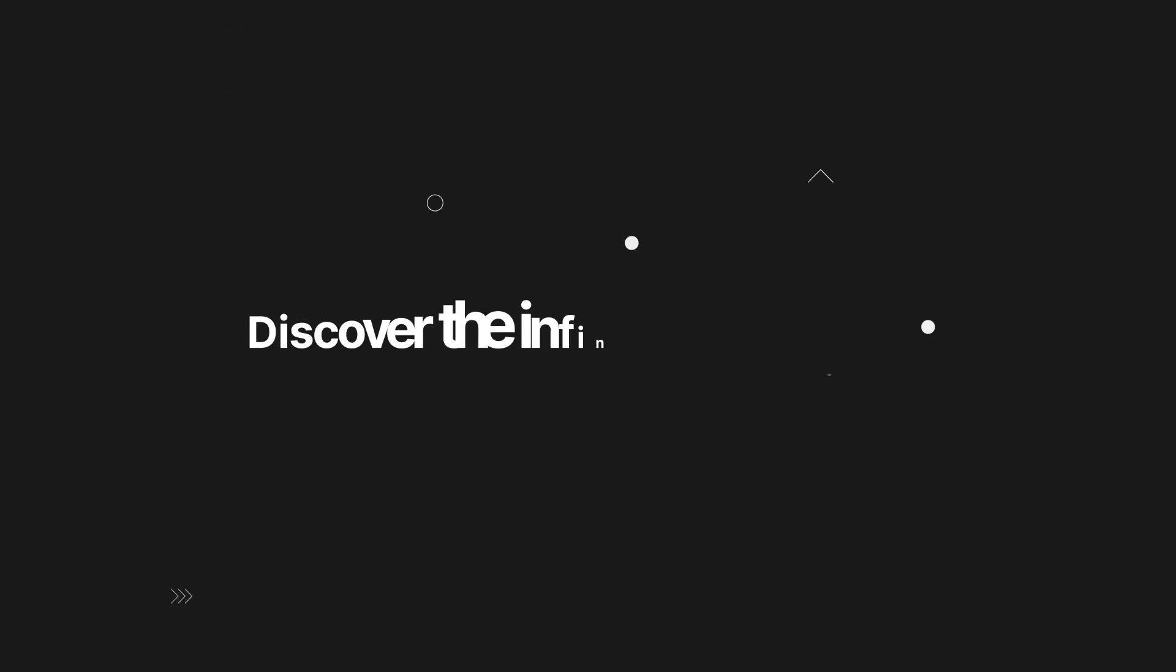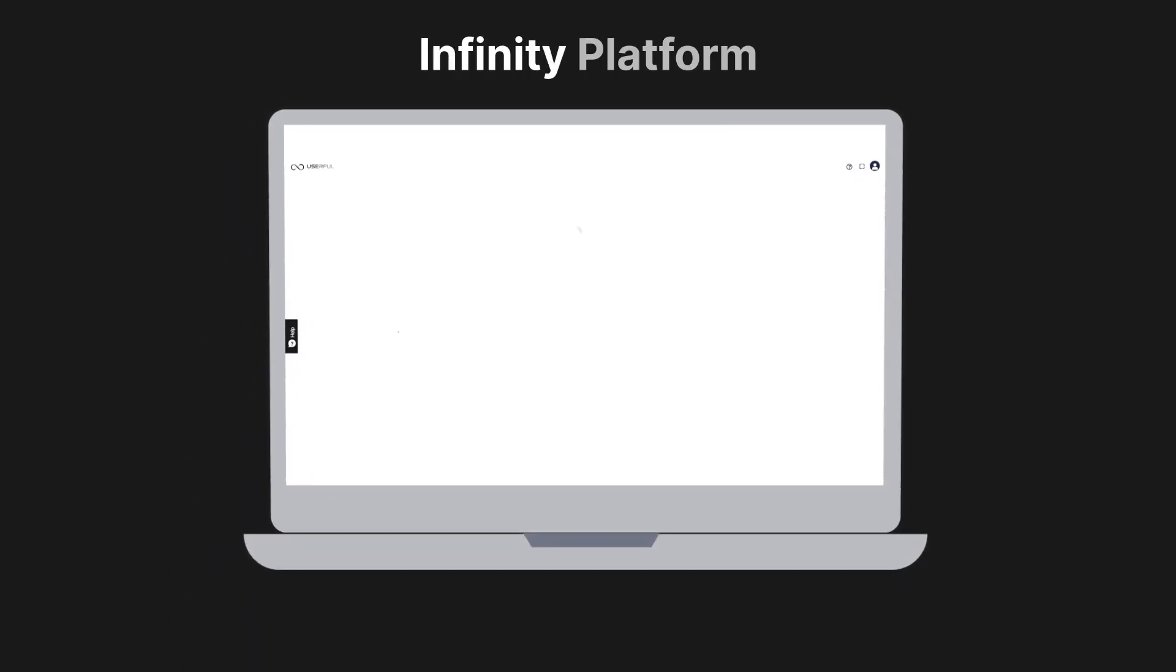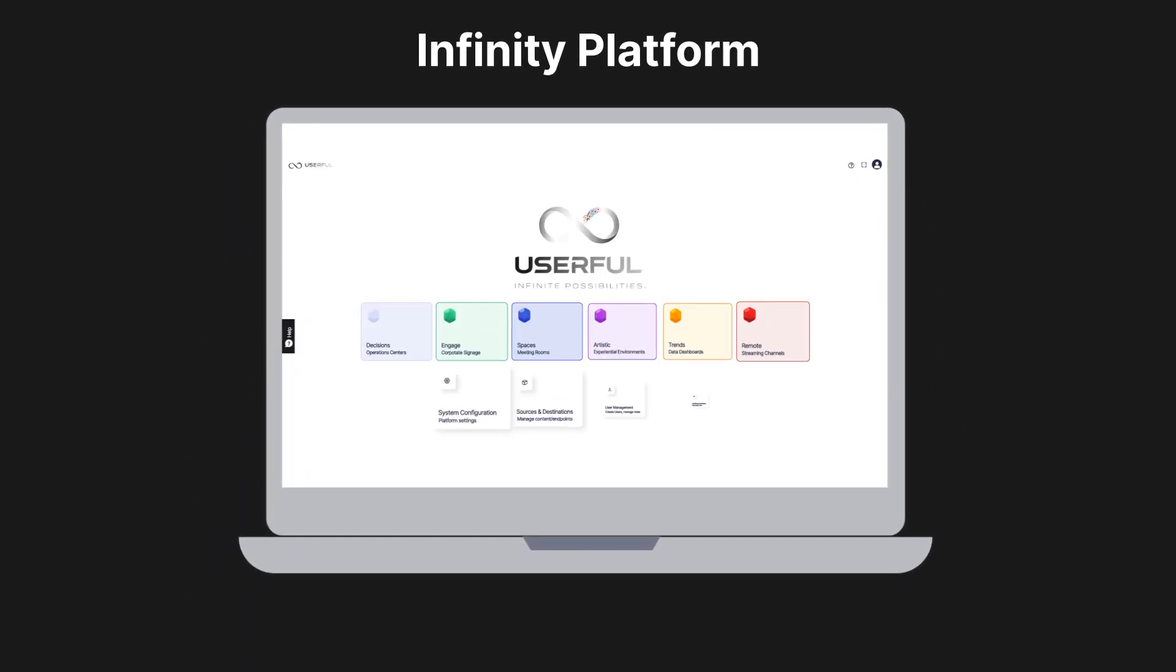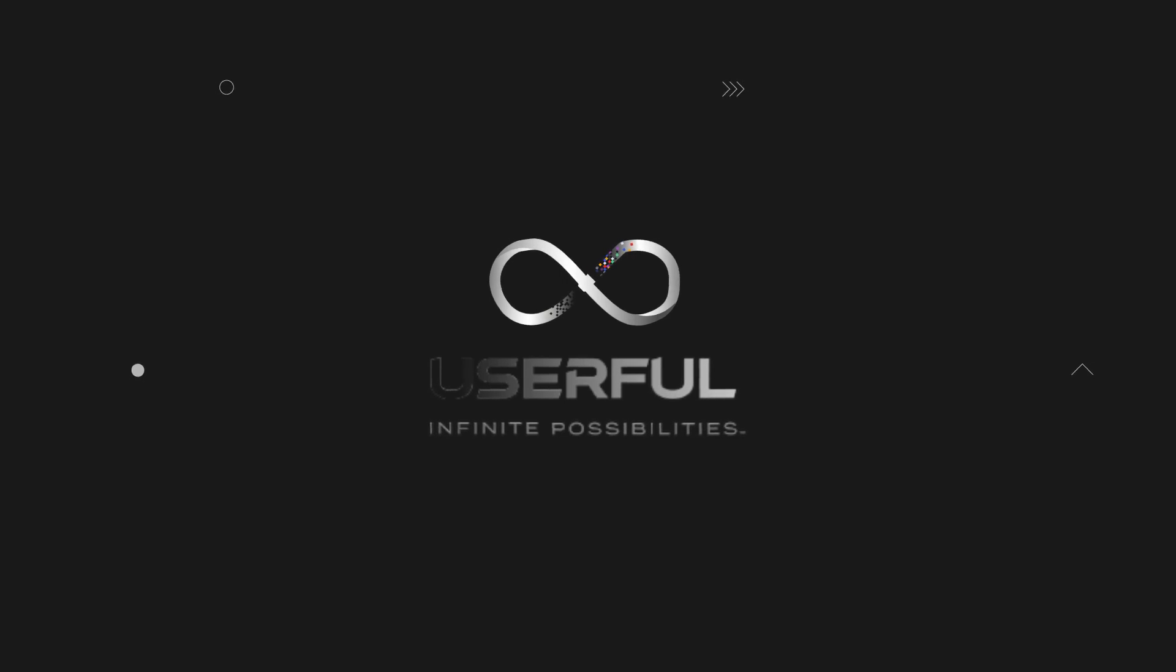Discover the infinite possibilities. All with the Infinity Platform. The new standard in AV over IP.